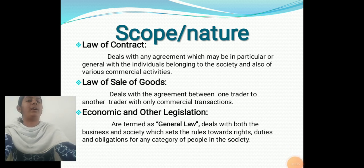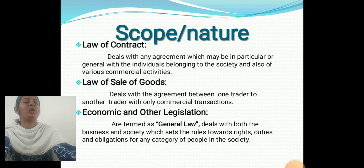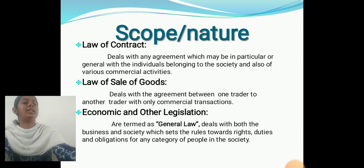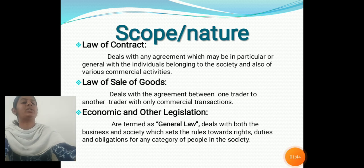Nature of Business Law: Law of Contract deals with an agreement which may be particular or general, with an individual belonging to society and also various commercial activities. Law of Sale of Goods deals with an agreement between one trader to another trader with a commercial transaction. General Law deals with both business and society, stating rules towards rights, duties, and obligations for any category of people in society.